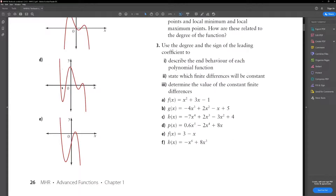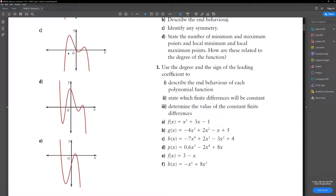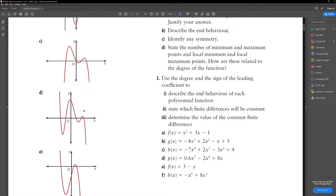For part D, it's a negative polynomial function because it goes from quadrant 2 to quadrant 4. It has no symmetry. It has no absolute max or absolute min. It has 2 local minimums and 2 local maximums.